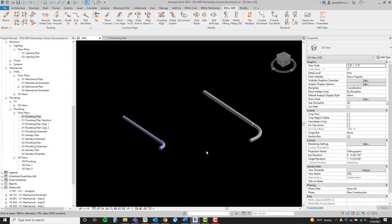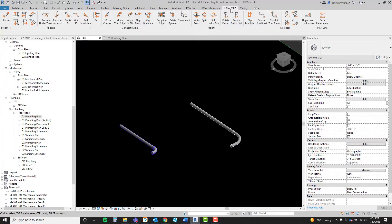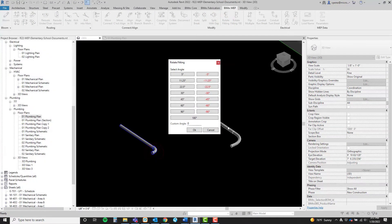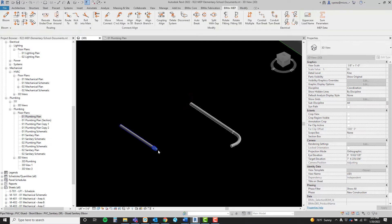Let's see how this BIMRX feature works. Here we have some fittings. We go to BIMRX MEP, Rotate Fitting, select the fitting, and we see a list of available angles to rotate the fitting. These are common off-the-shelf angles for pipe and conduit fittings and bends. Select the angle, and we're done.